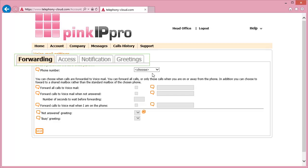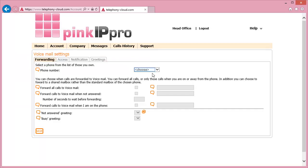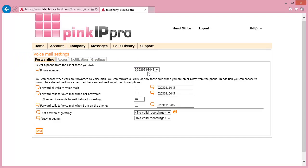Here you'll see four tabs. We will be starting with the Forwarding tab. Select the relevant number in the Phone Number drop-down box. This will bring up the current settings held for this number.